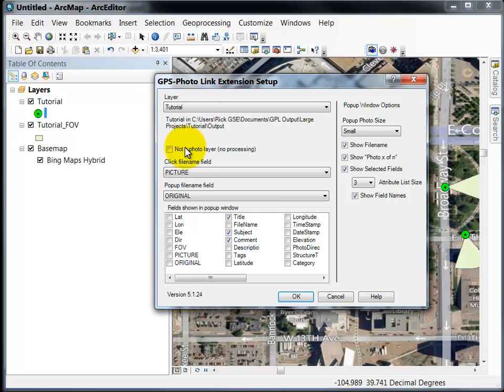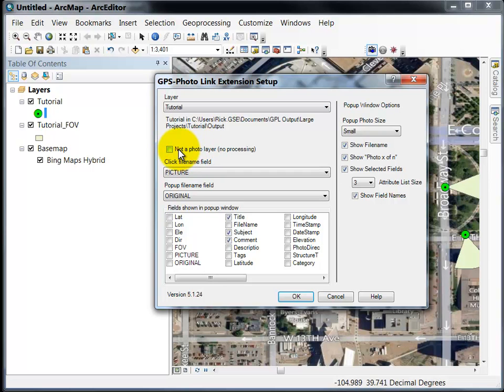There are options for each of the layers so you can set up different options for different layers. First, if the layer is not really a photo layer then this box should be checked. If it is a photo layer you can choose which photo to bring up when you click on a point.